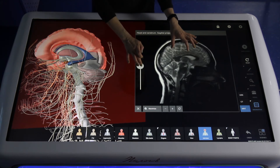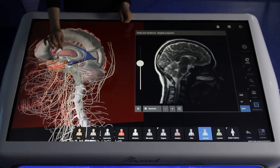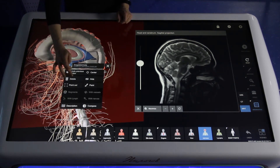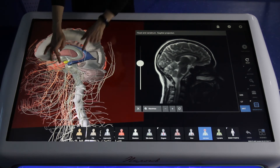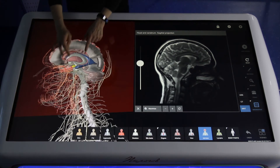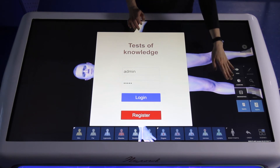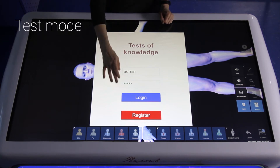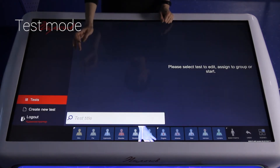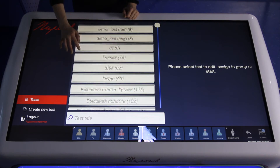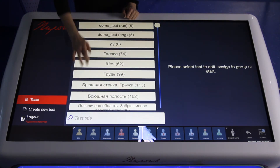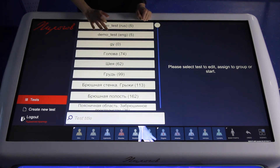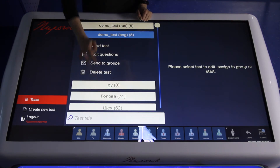If you would like to draw students' attention to small details, you can paint on the screen. On the right side of the screen you can see the menu and choose Testing. This is the Testing mode of our Atlas. You enter a password and login. This is the testing system, available in Russian and in English.